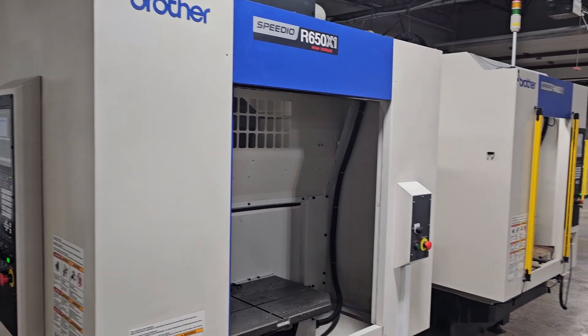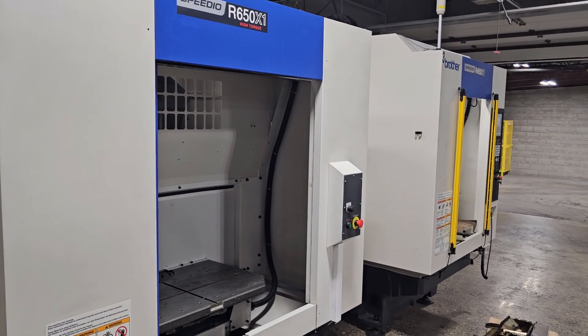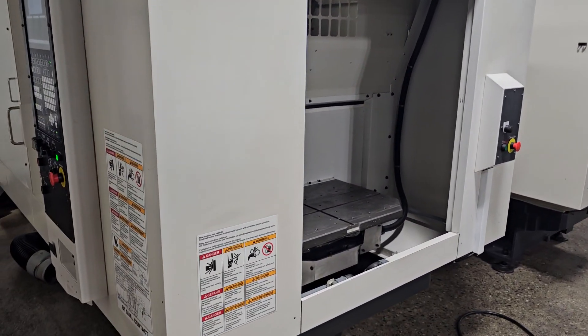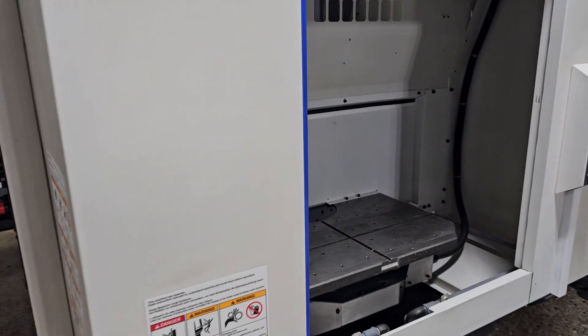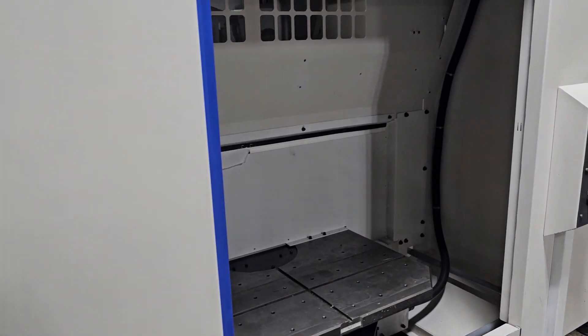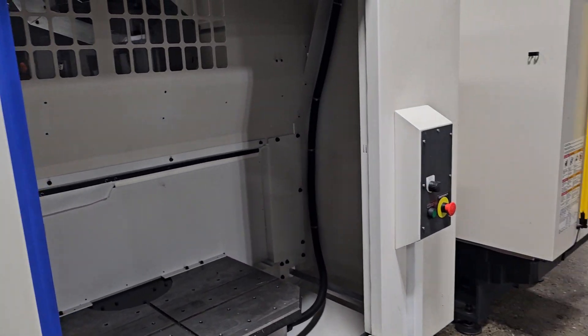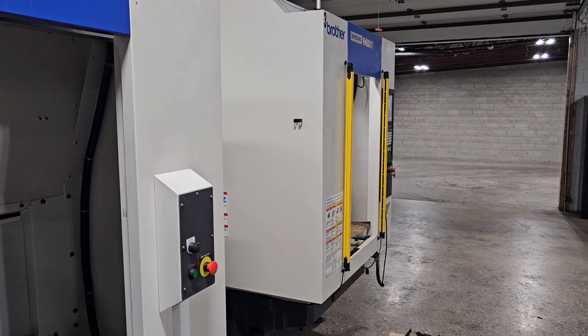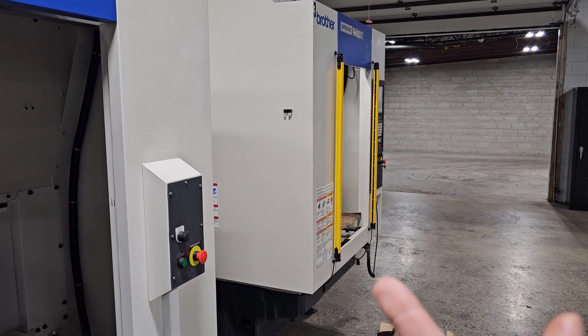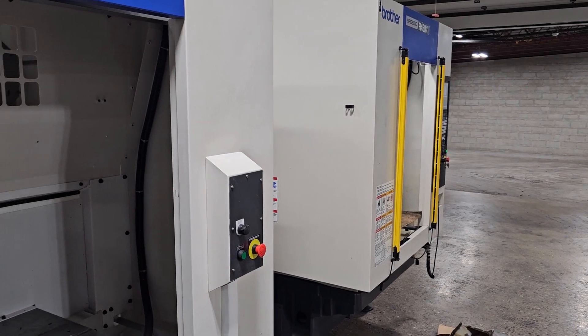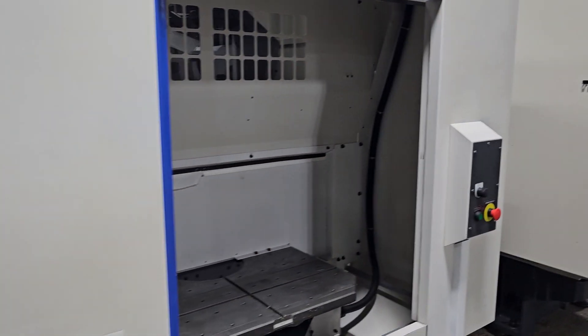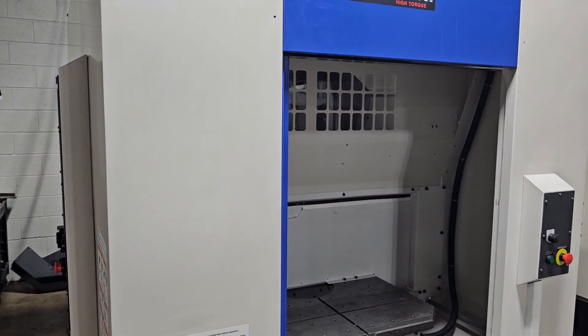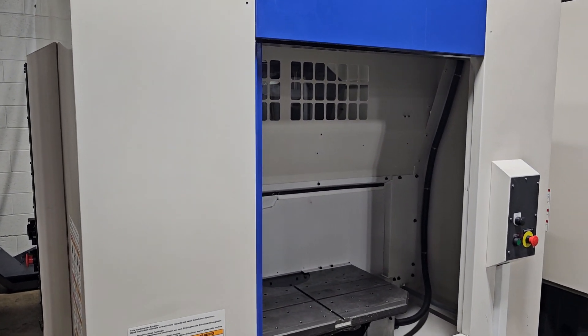All right, so today I'm going to be talking about the concept of a pallet changer on these Brother machines. Normally we've been looking at the 450s, but I was instructed to talk about the 650 today.